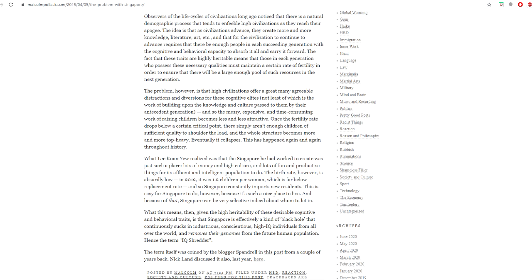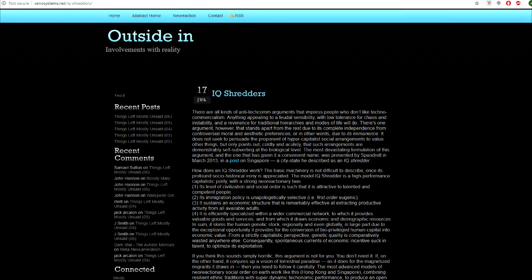Nick Land, in his response to Spandrel, clarifies the mechanics of the IQ shredder: quote, how does an IQ shredder work? The basic machinery is not difficult to describe once its profound socio-historical irony is appreciated. The model IQ shredder is a high-performance capitalistic polity with a strong neoreactionary bias. One, its level of civilization and social order is such that it is attractive to talented and competent people. Two, its immigration policy is unapologetically selective, i.e. first-order eugenic. Three, it sustains an economic structure that is remarkably effective at extracting productive activity from all available adults. Four, it is efficiently specialized within a wider commercial network to which it provides valuable goods and services and from which it draws economic and demographic resources.